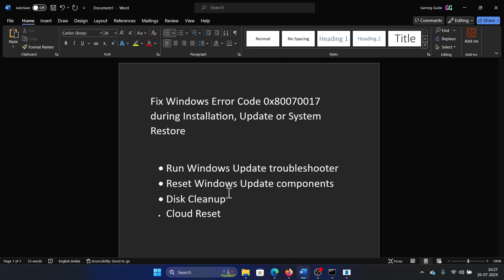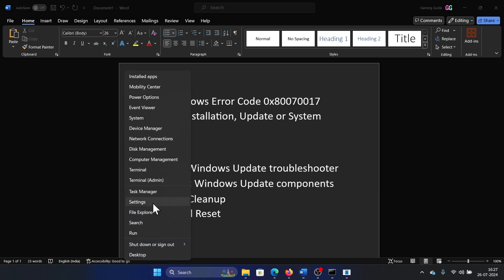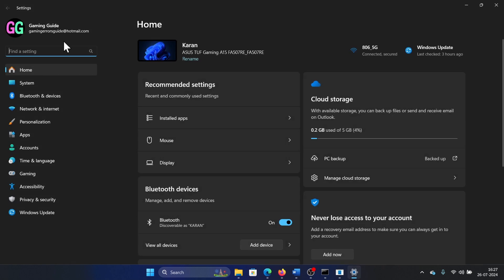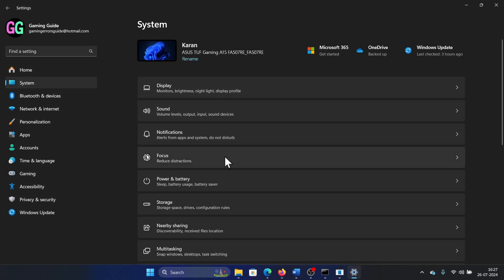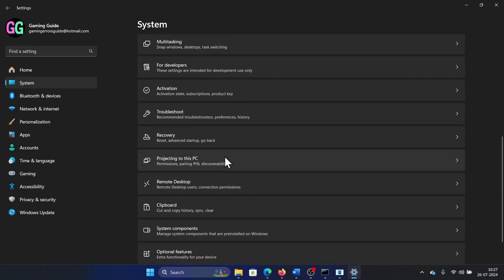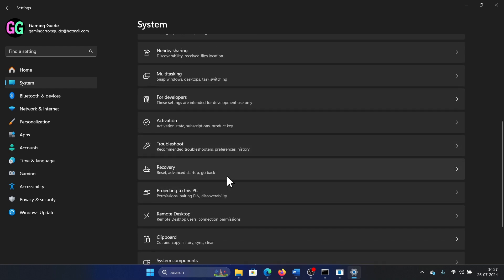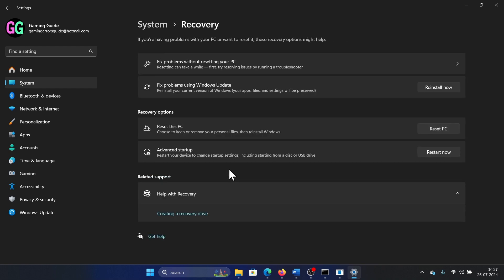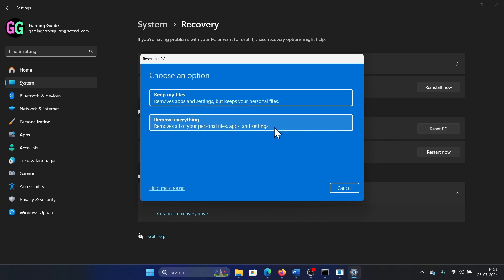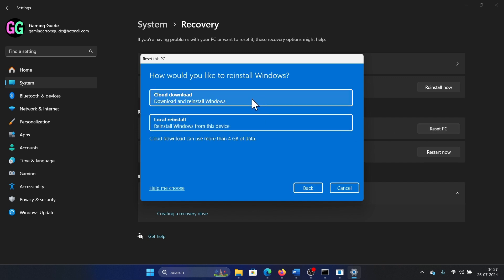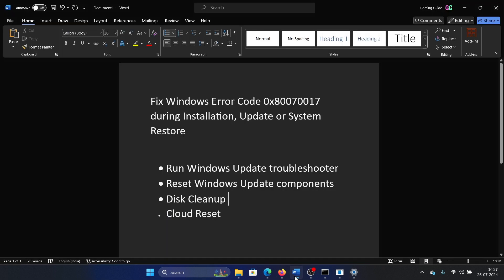Right-click on the start button, select Settings from the menu. Go to the System tab on the list on the left-hand side, select Recovery in the right pane. Click on Reset PC and select Remove Everything. Click on Cloud Download. This will fix the issue.